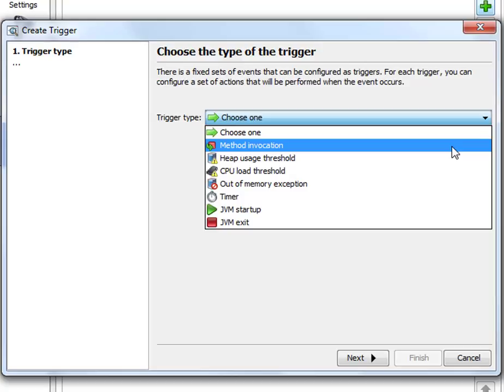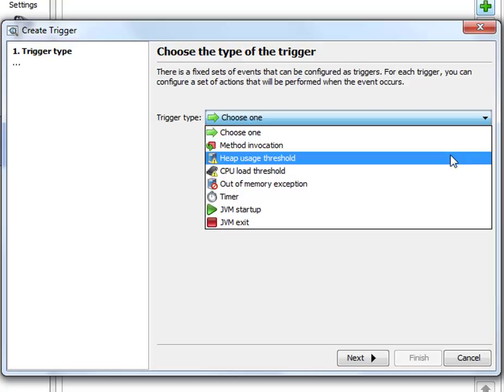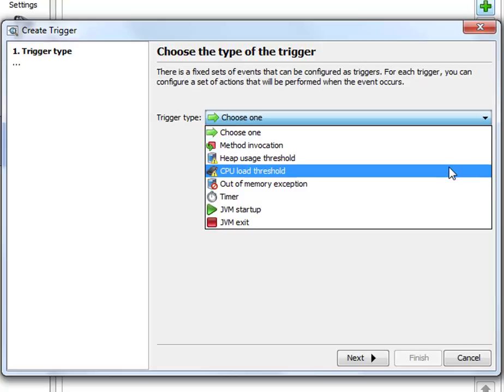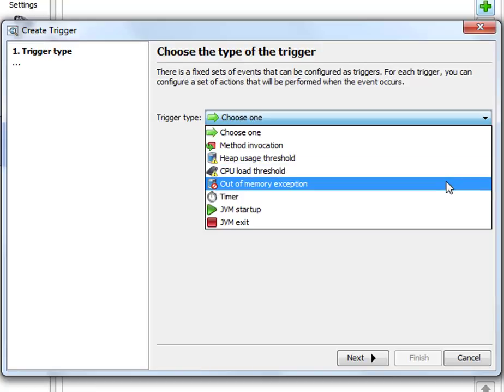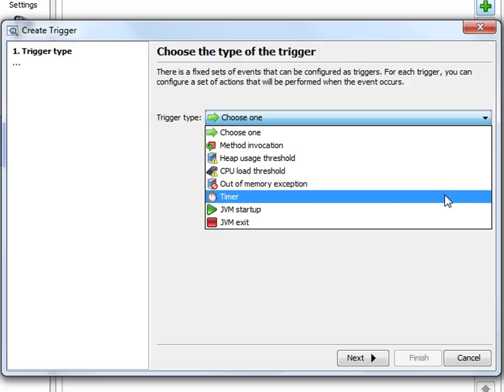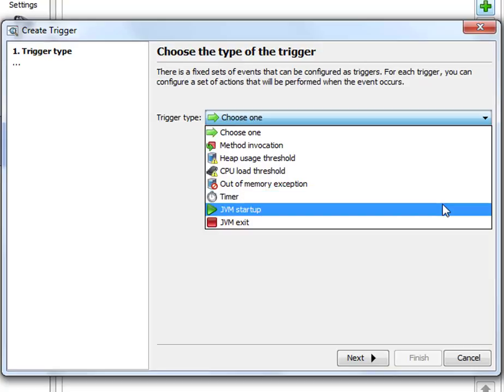There are threshold triggers for when the heap usage or the CPU load become too big and something should be done. There is a special condition for out of memory exceptions. There is a timer trigger which is very useful if you want to do something at regularly spaced intervals. And then there are the simple JVM lifecycle triggers, JVM startup and JVM exit, if you want to do something right at the beginning or right at the end of the profile process.